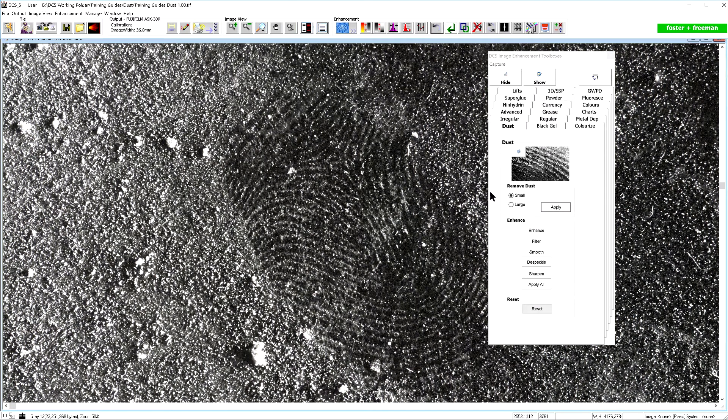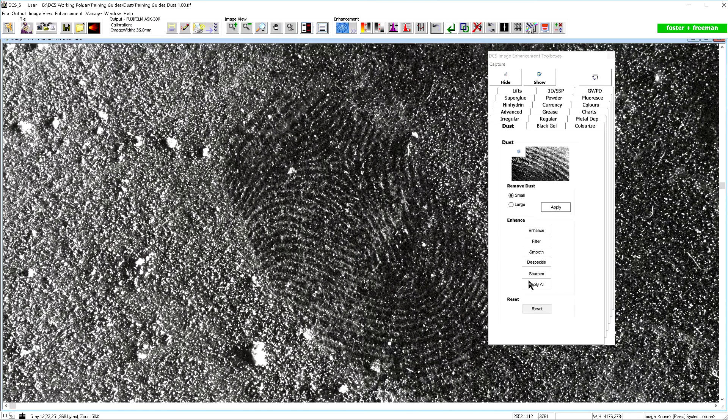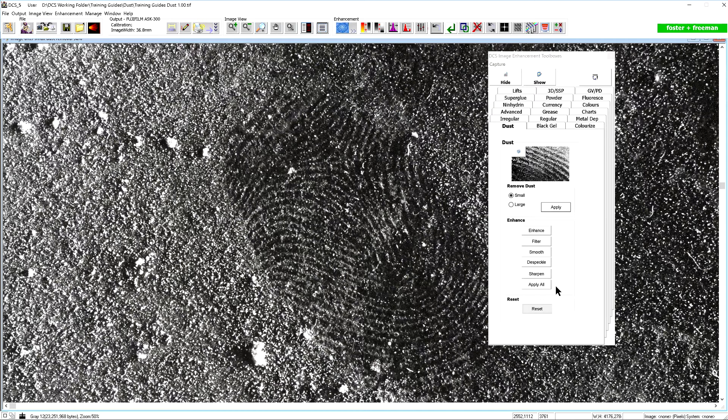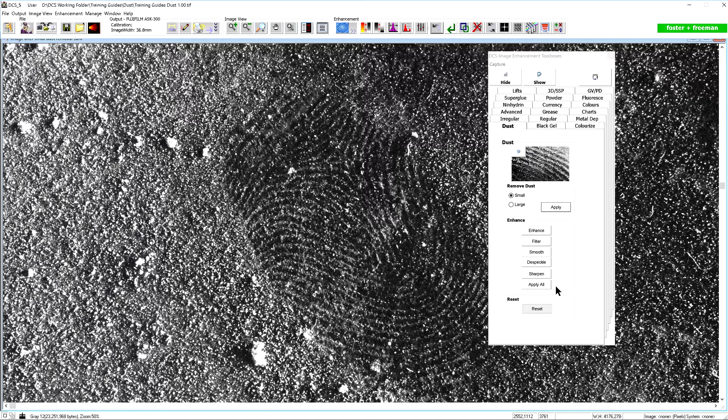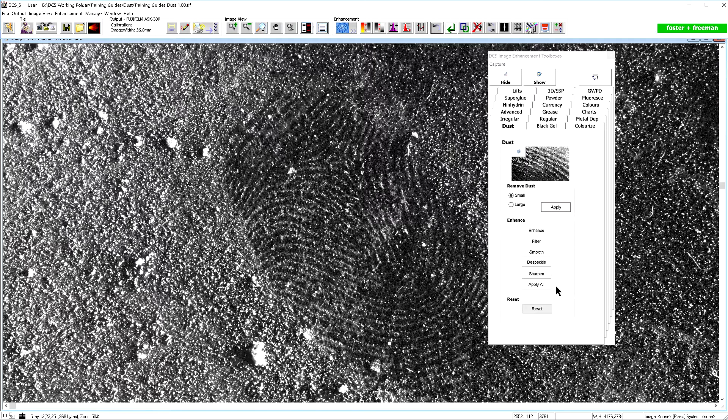Below the remove dust options there are several other enhancements that can be applied to the image. The application of these options will depend on the result of the dust removal function and may not be required. Experiment with any option using the undo feature if you are not satisfied with the result.